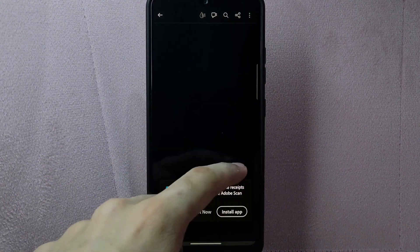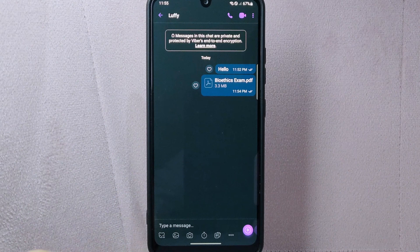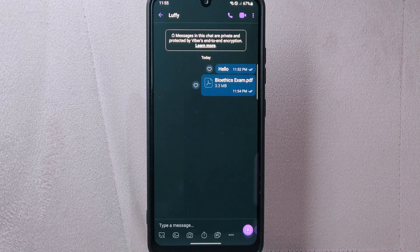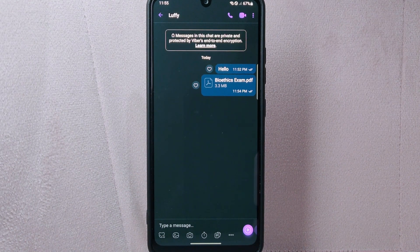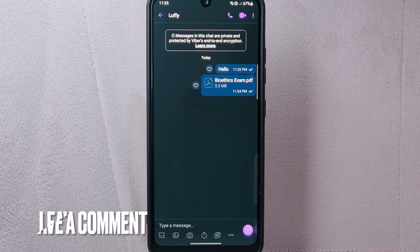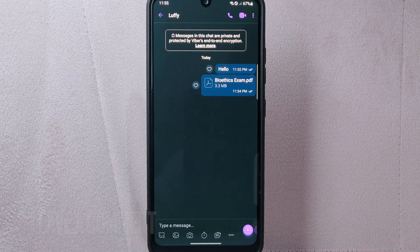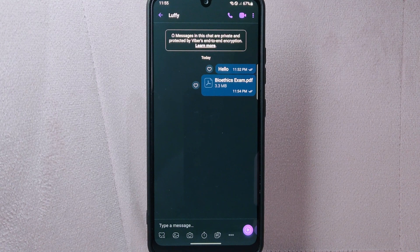There you go. If you wanted to know how to send files on Viber, that's the easiest way I know how. If you know another way to send files on Viber, leave a comment below. Also, be sure to subscribe for more videos.